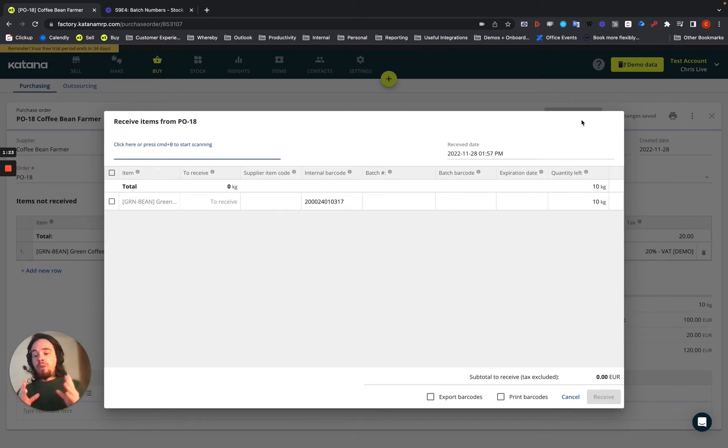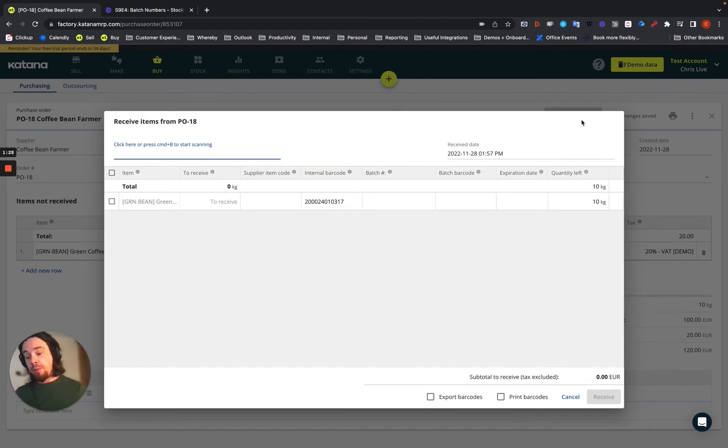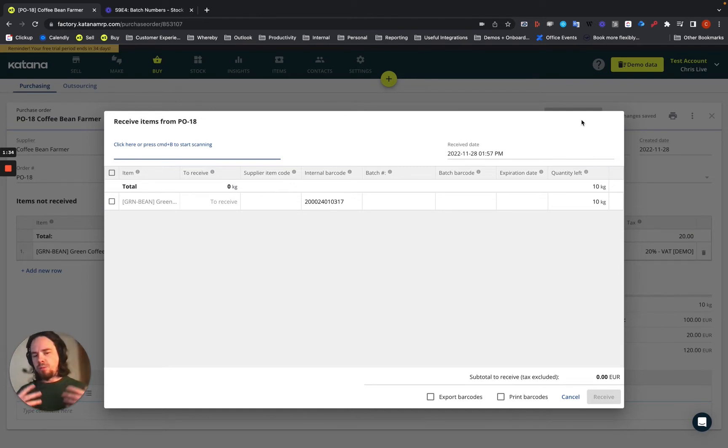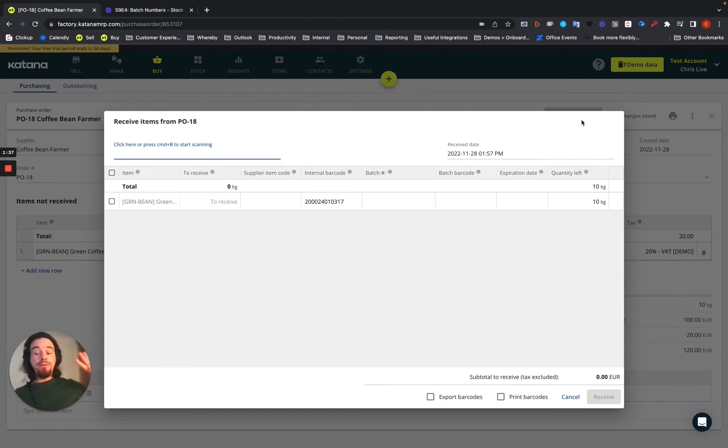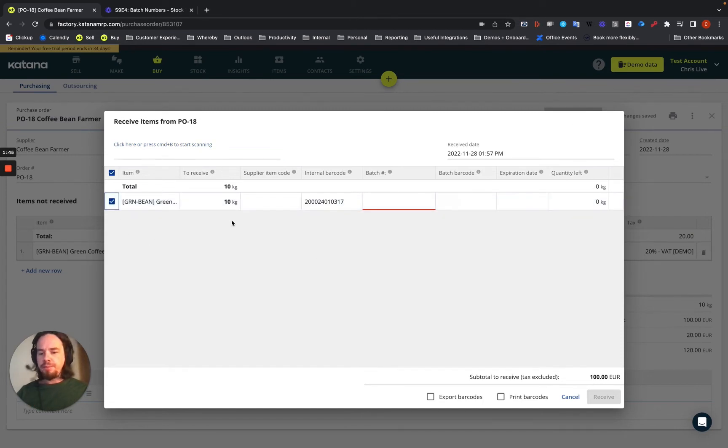What it does is it brings up this screen. If you have non-batch trackable items, this screen doesn't come up unless you're doing a receiving process with a barcode scanner. But in this case, we're not going to use a barcode scanner. When we get into the barcode features, we'll talk all about the workflows. In the meantime, we'll start off with this. We'll select the item.